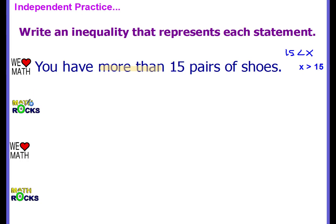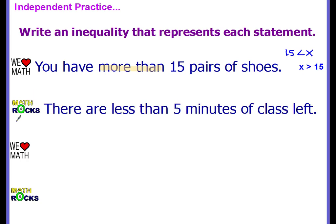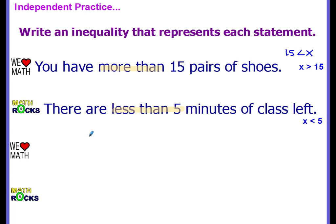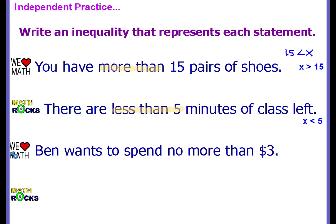Pause the video and look at problem number two, then come back when you have your inequality written. It says 'There are less than five minutes of class left' — did you write x < 5? Example number three: 'Ben wants to spend no more than three dollars.' The clue word is 'no more than,' and your inequality is x ≤ 3.